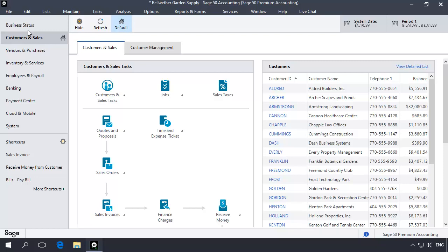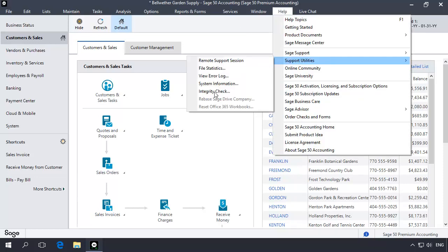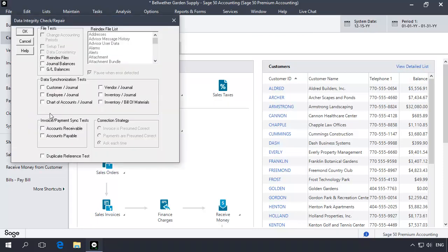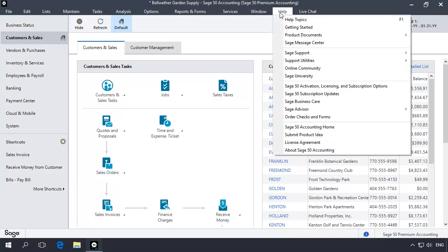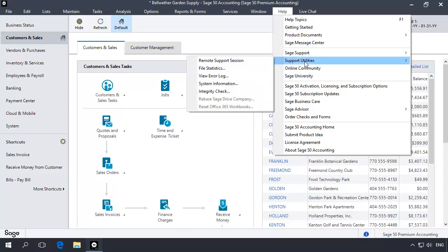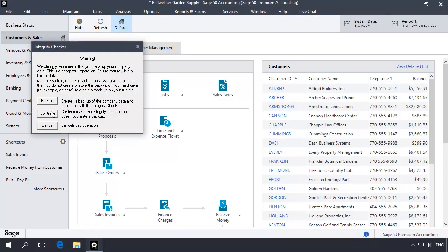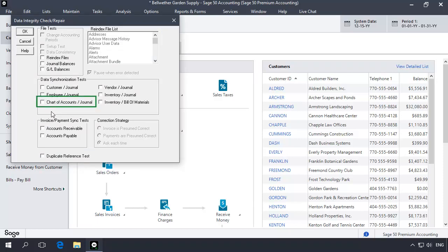Once again, select Help, Support Utilities, and then Integrity Check. Click Continue, check the Re-index Files option, and in the re-index file list, select JRNL Rows, and click OK. When it's finished, you will be placed back in the program's main window. Once again, select Help, Support Utilities, and then Integrity Check. Click Continue, and this time check the Chart of Accounts slash Journal option. This test is run to correct several common General Ledger errors. It will also re-sync the General Ledger information with your Chart of Accounts. Now click OK.